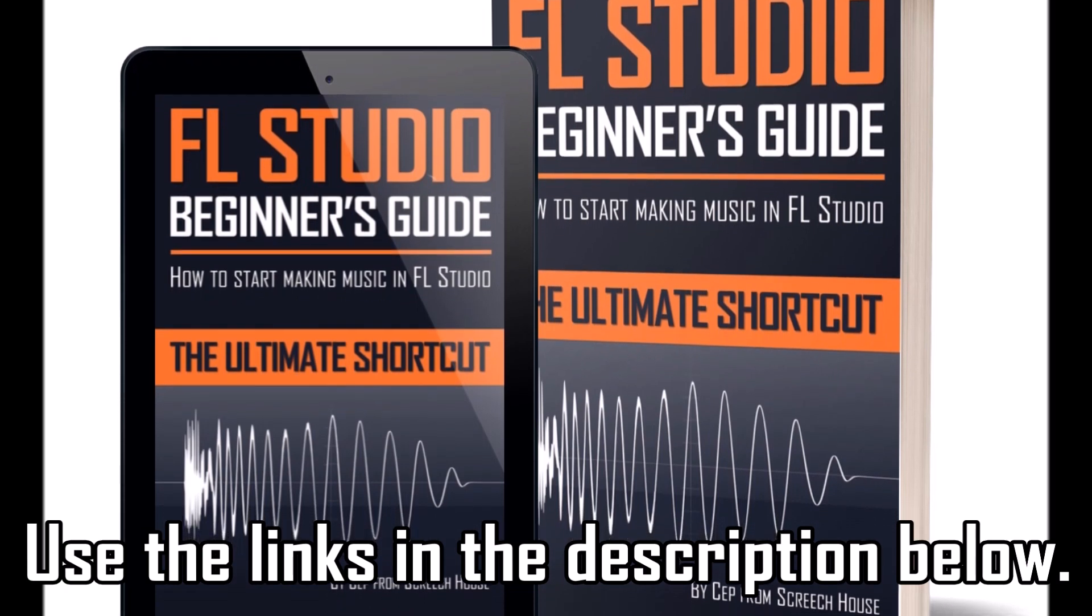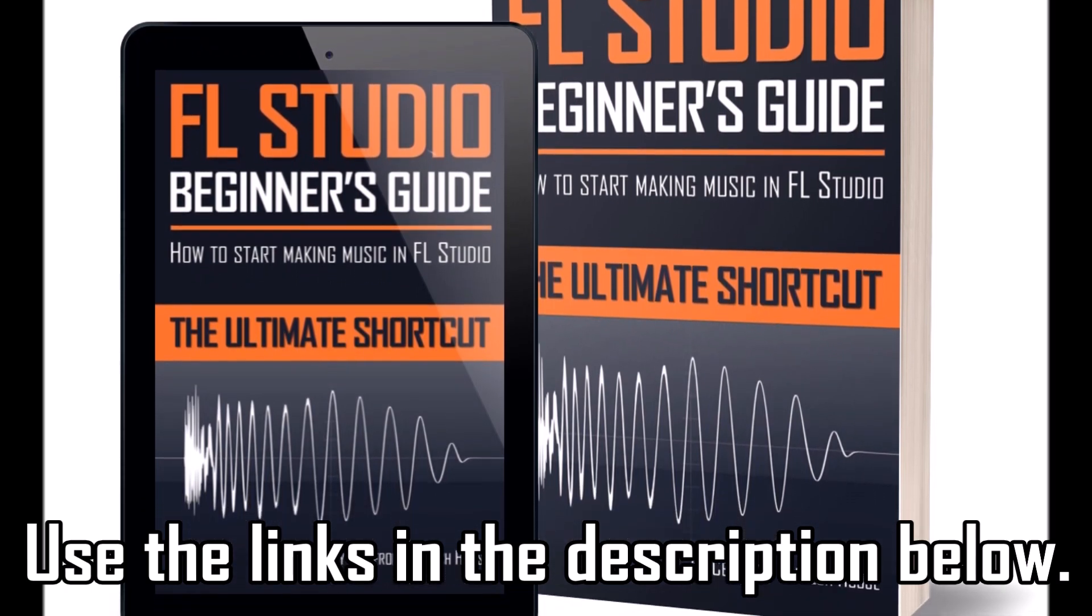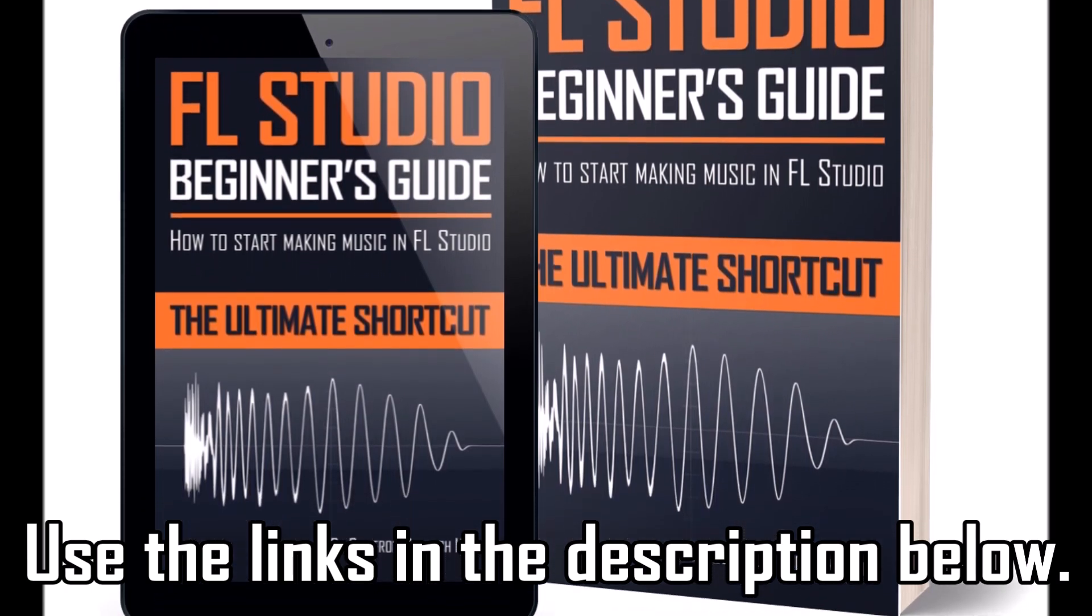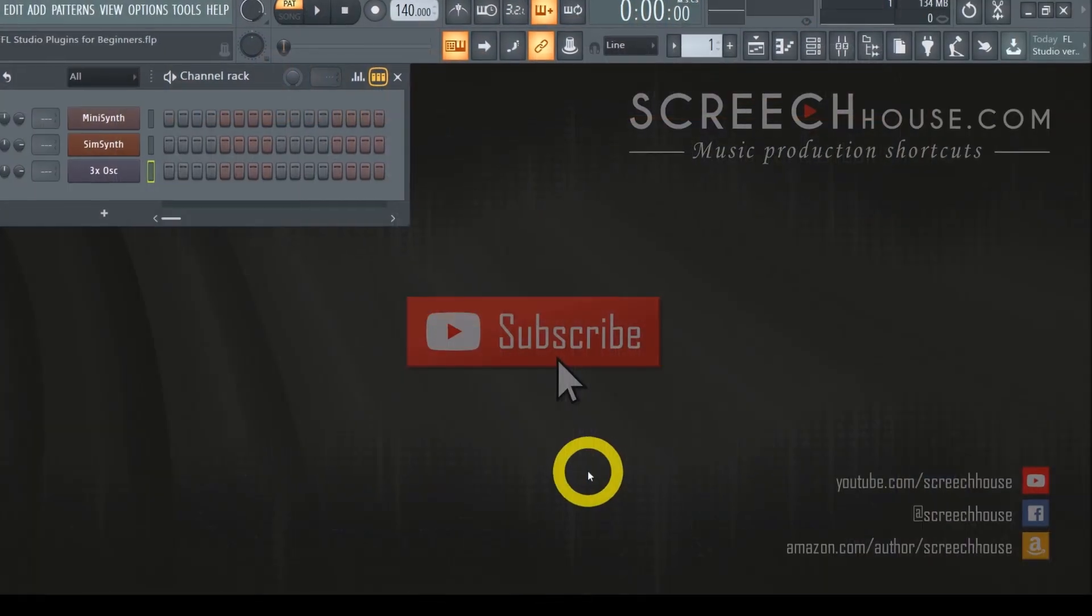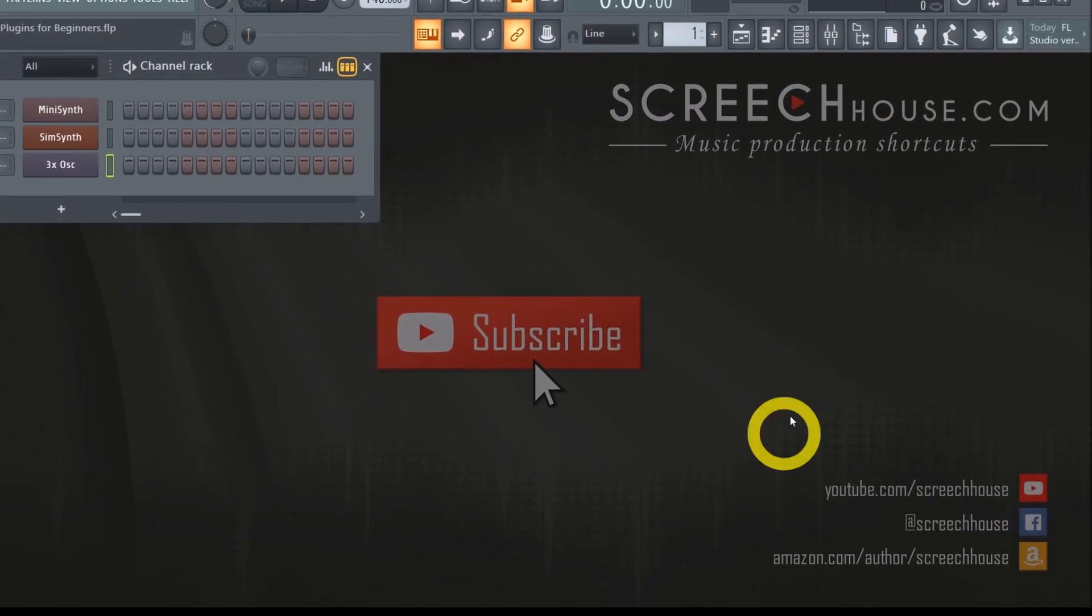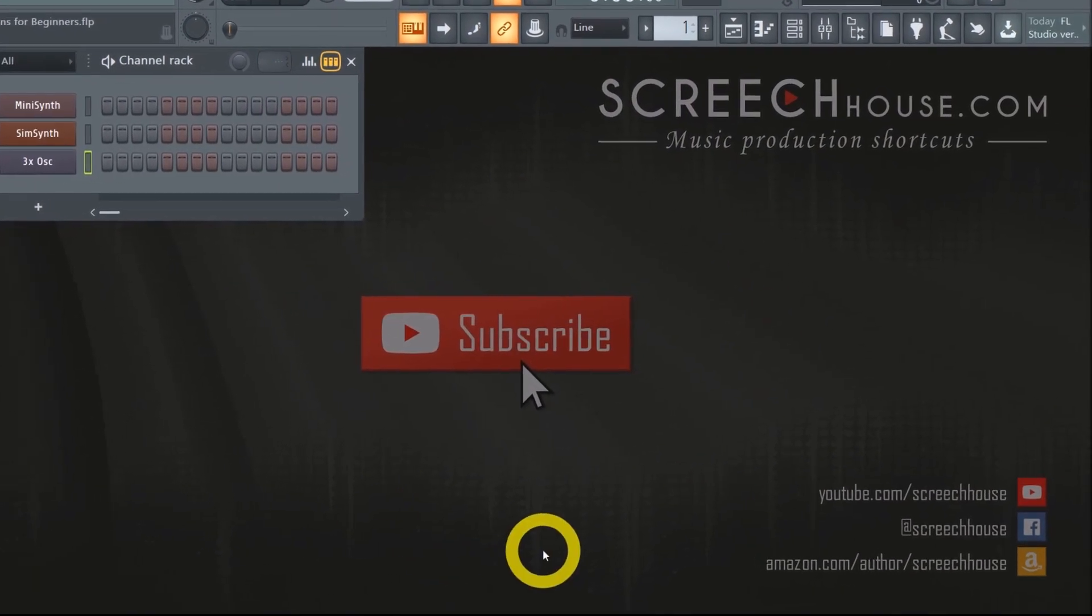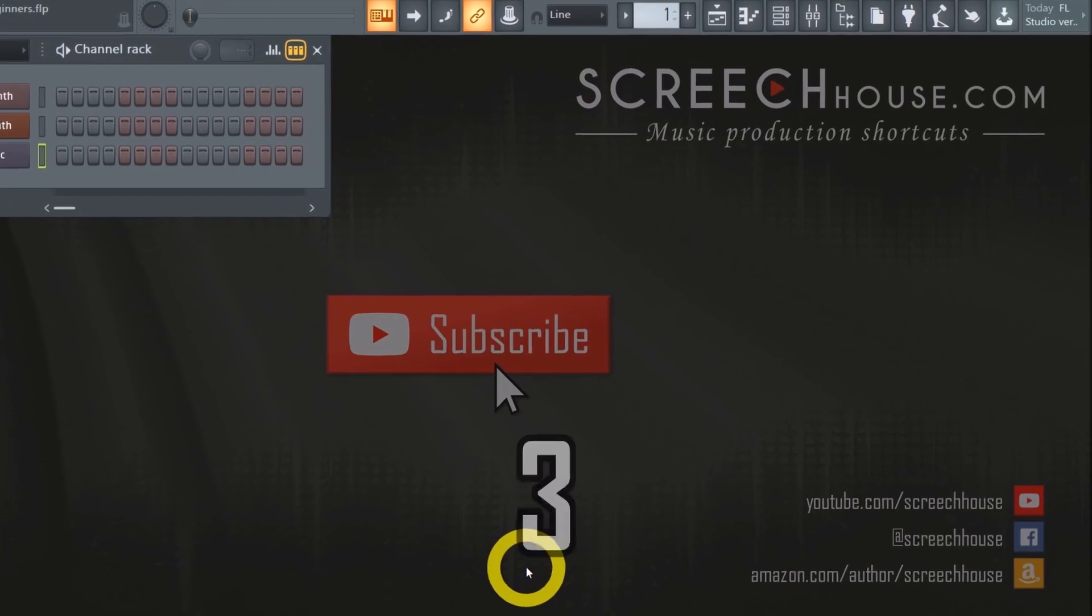I'll put the links to both guides in the description below, so check them out. Now I hope this was helpful and don't forget to tap the subscribe button right now so we can meet again in the next video.